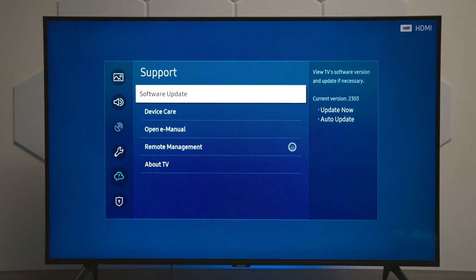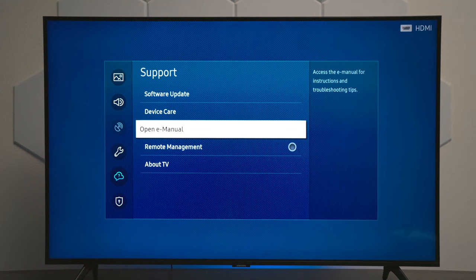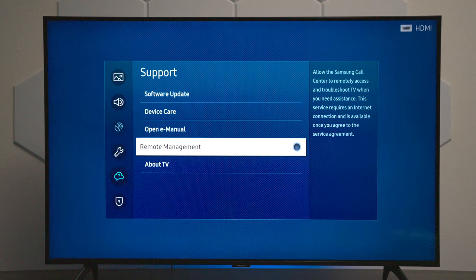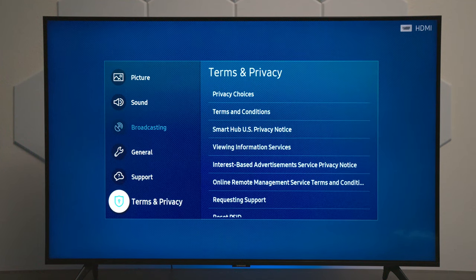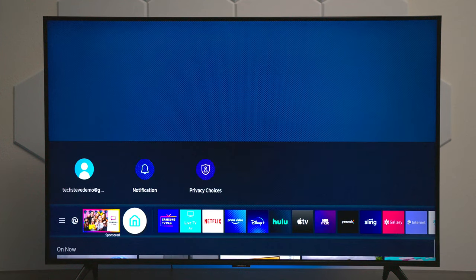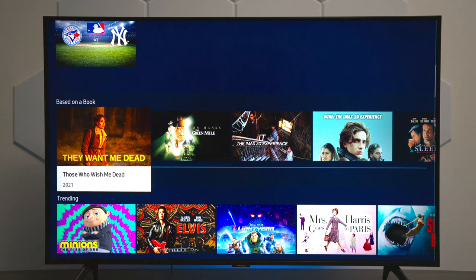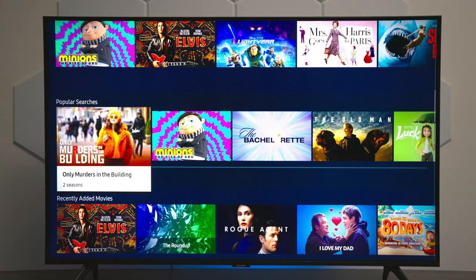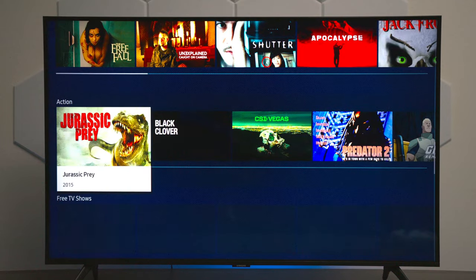Under Support, this is where you can update the television. You can also look at the instruction manual, which I showed you earlier. This is where if you have a Samsung technician, you can turn that on so they can access the TV. And then the last thing we have is Terms and Conditions. So that's everything you need to know on the Samsung TU8000 as far as the menu system. Hope this video helps you out — thanks for watching, and have a good one.